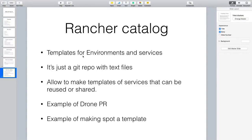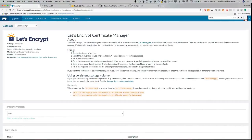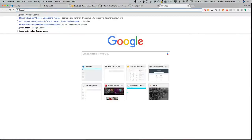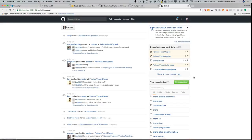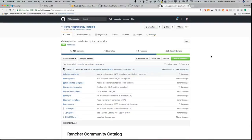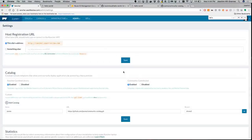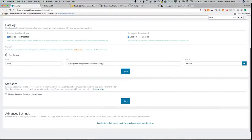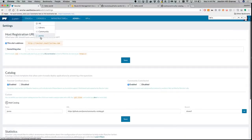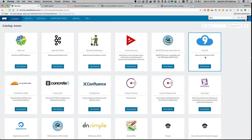It allows templates of your services to be reused and shared. With Drone, I had to know a lot of inherent knowledge to deploy it. All I did was fork the community catalog, created a Drone 5 branch to make my updates, and in Rancher settings you can add a catalog by pointing to your Git repo and the branch you want. Everything within that Git repo shows up automatically as catalog items.